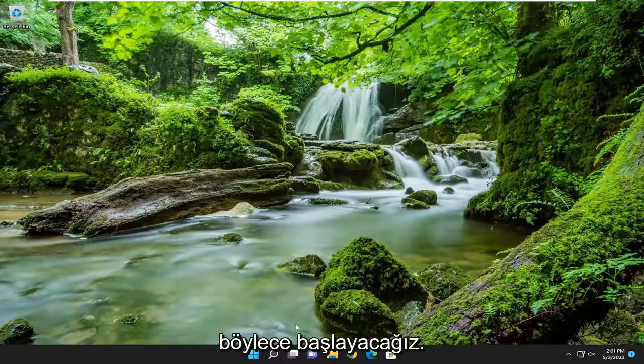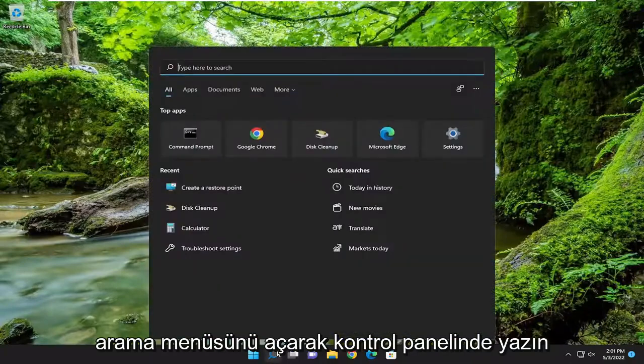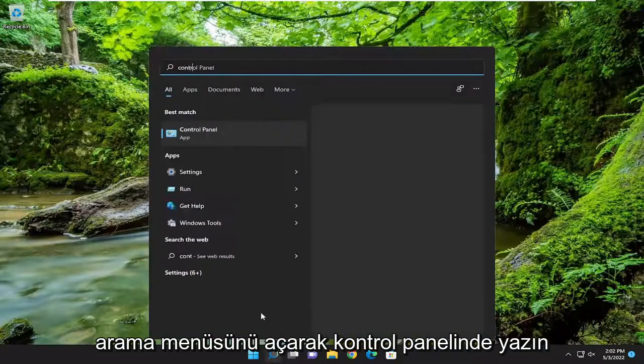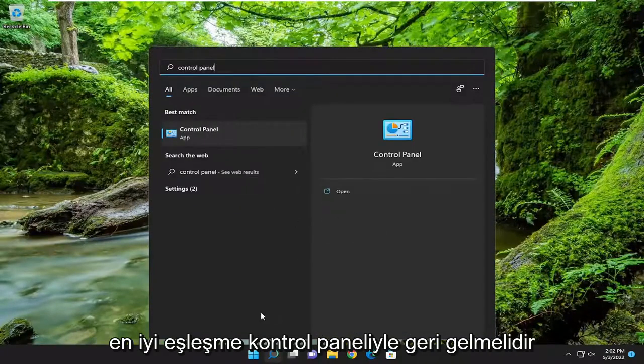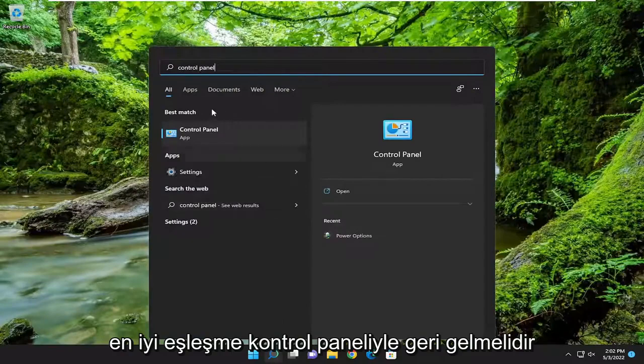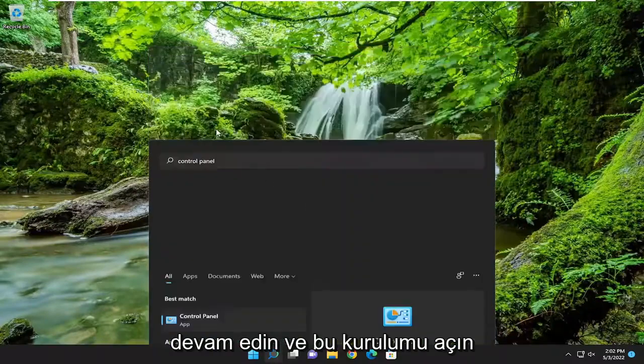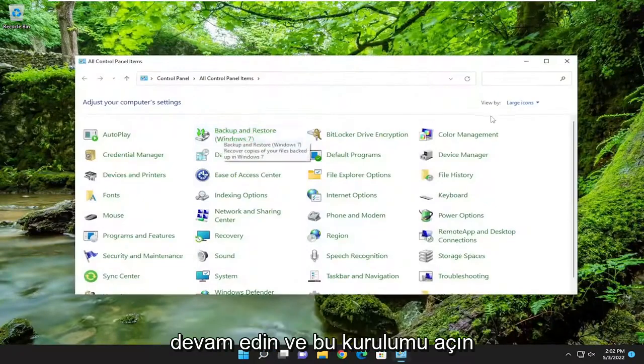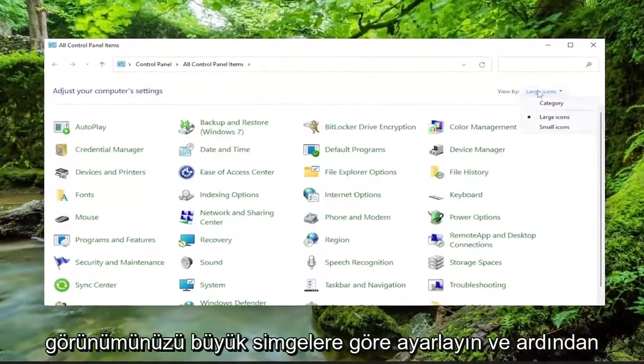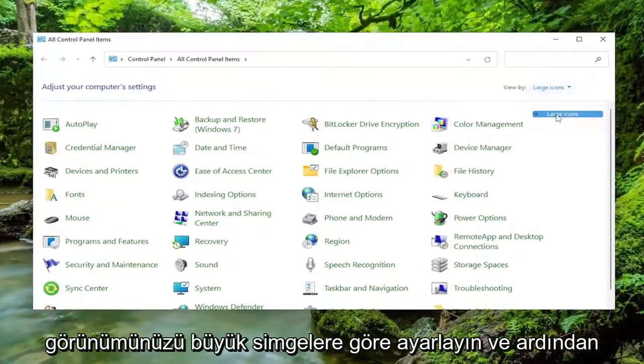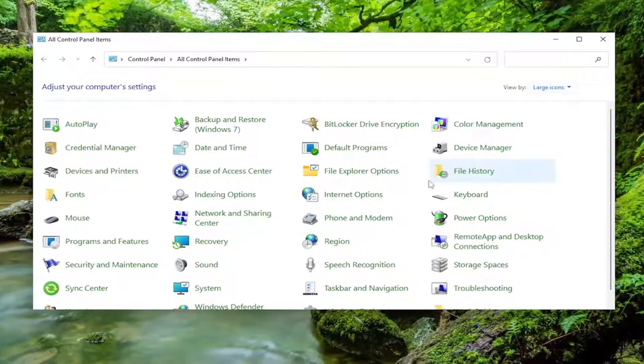We're going to start off by opening up the search menu. Type in Control Panel. Best match should come back with Control Panel. Go ahead and open that up. Set your View By to large icons, and then select Power Options.